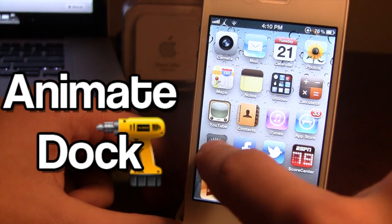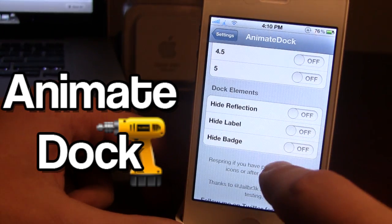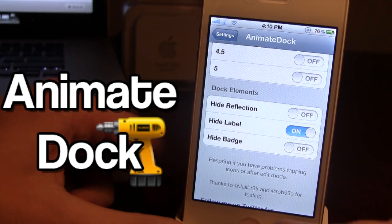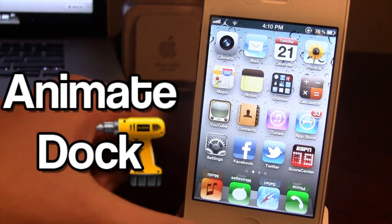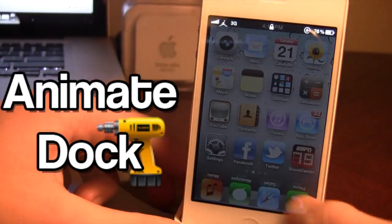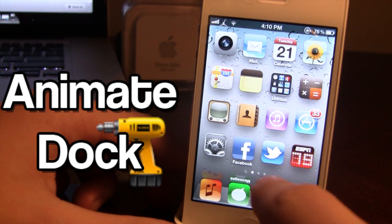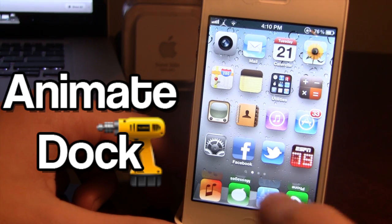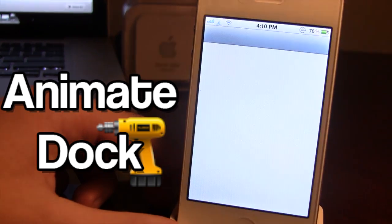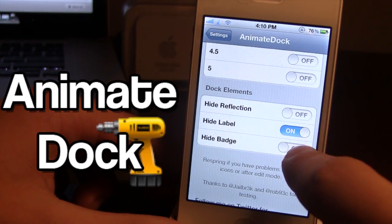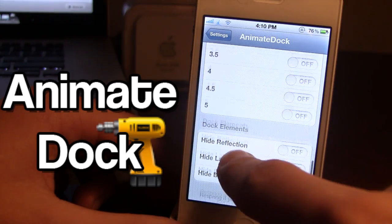If you do not want the label to go with them, you can go down into your dock elements and hide the label for the icon. You might have to respring. Here you can see how the labels are removed on a few of these just like that.